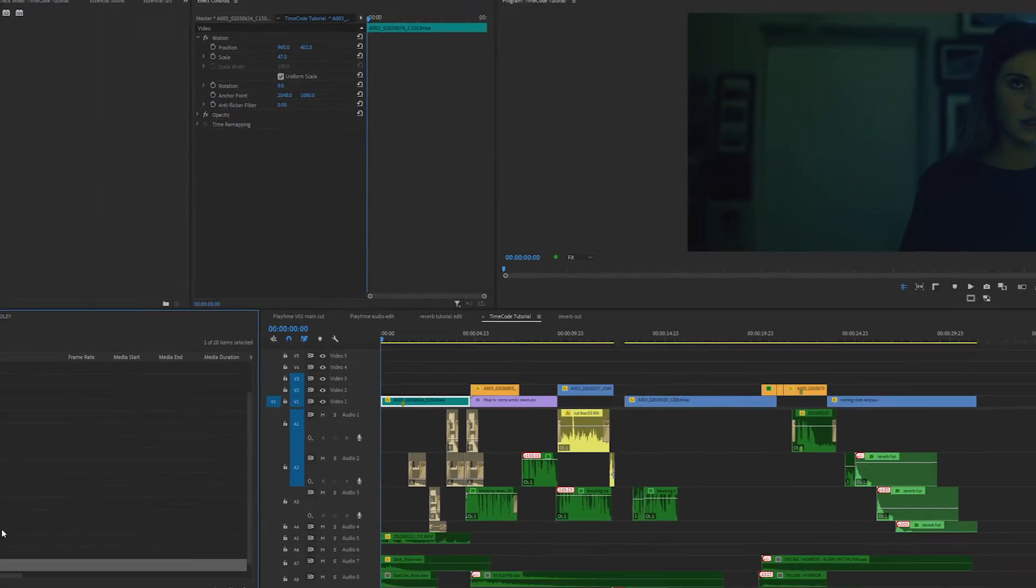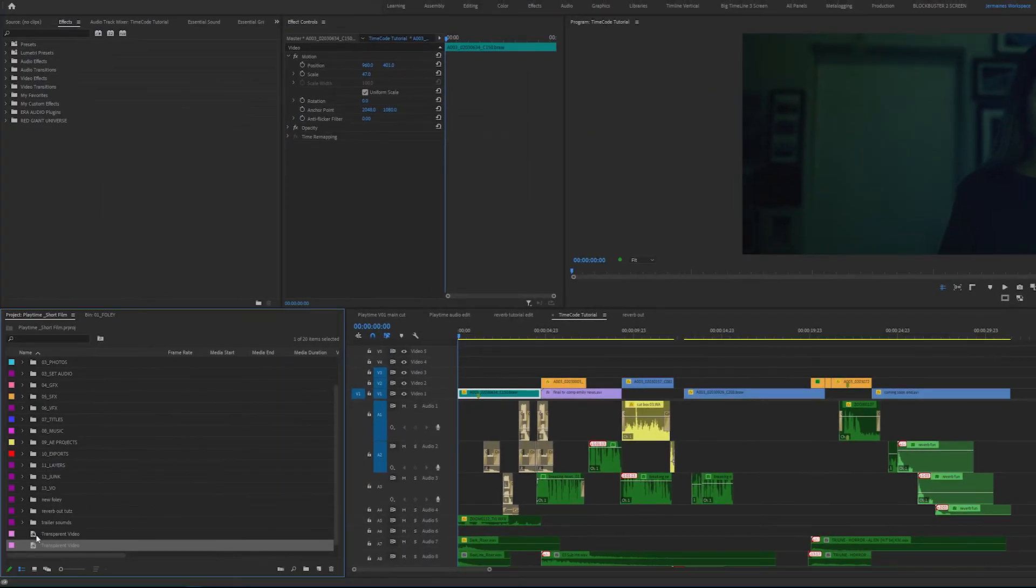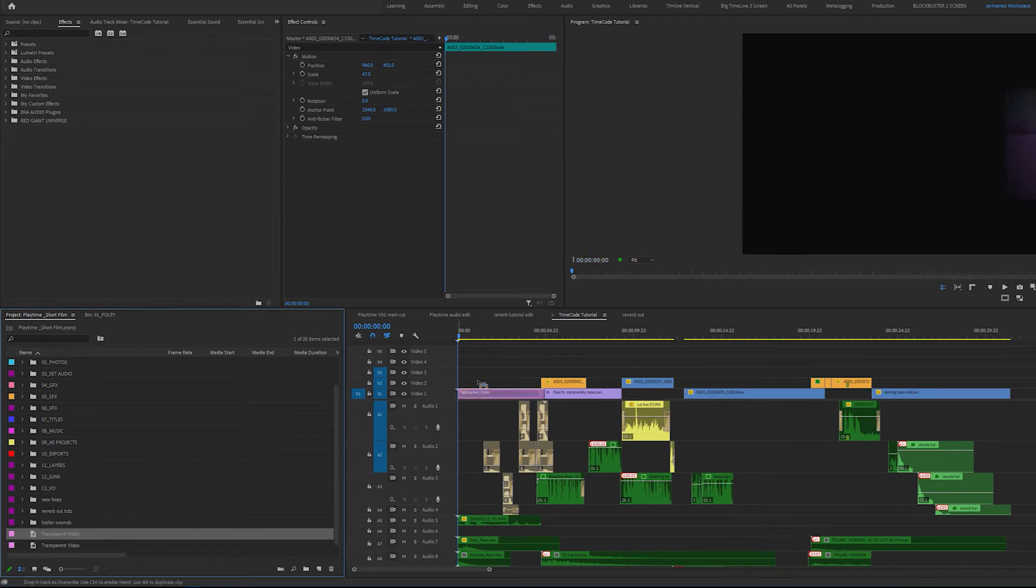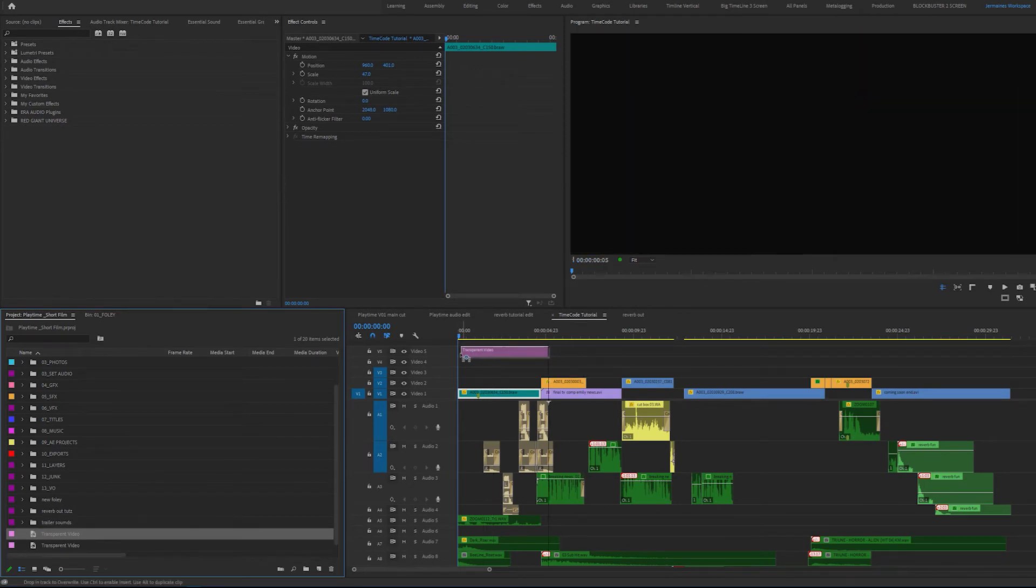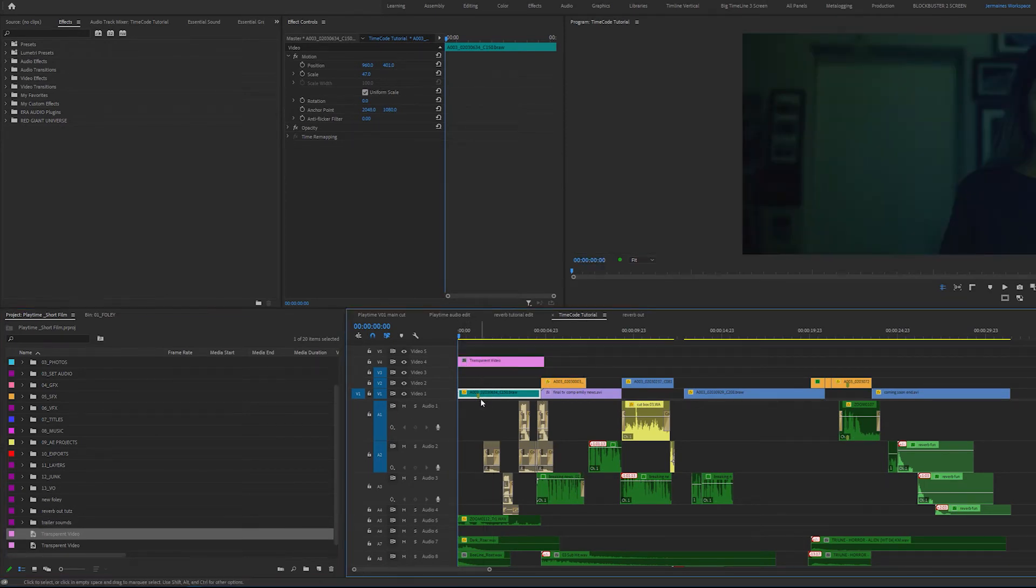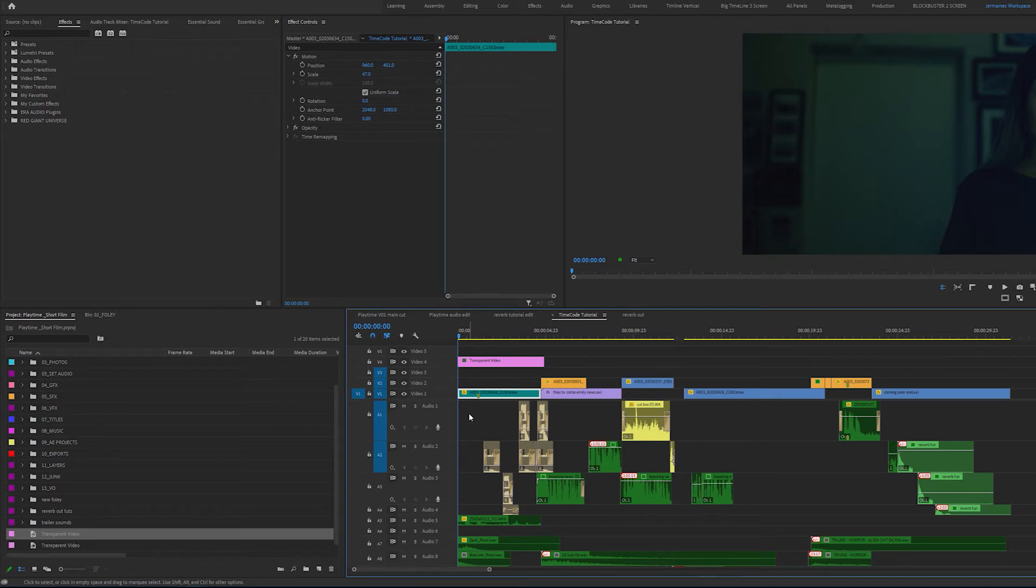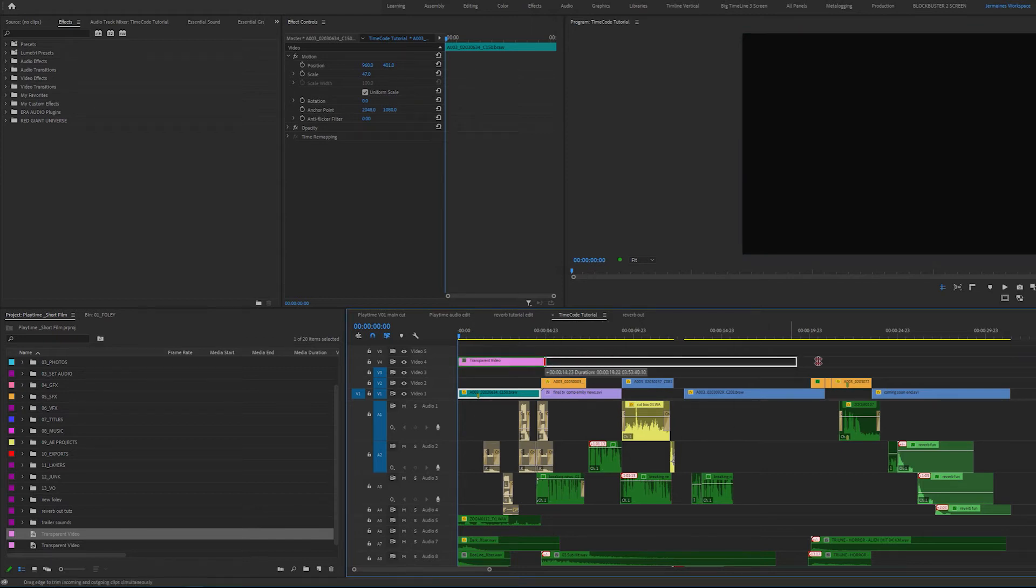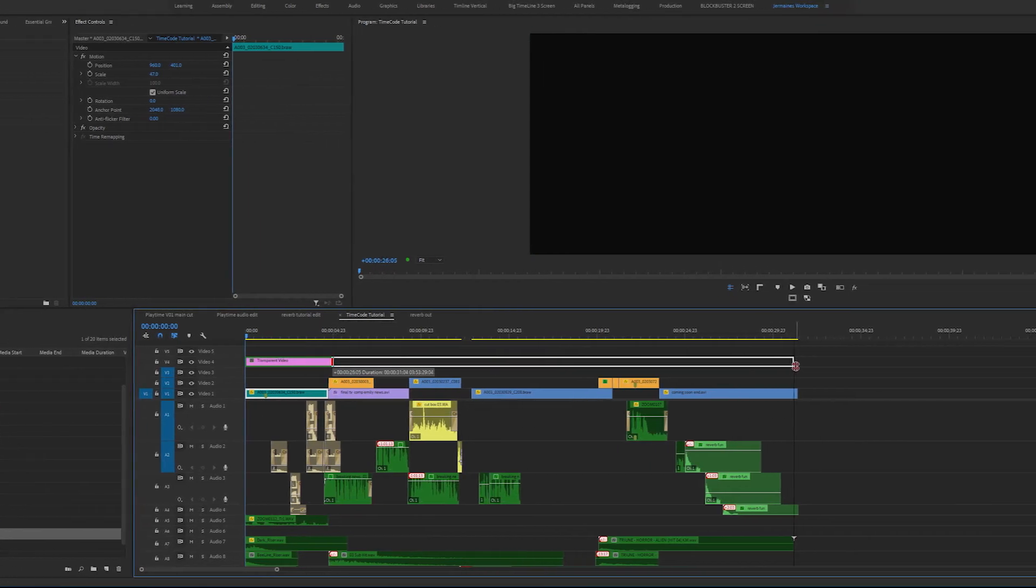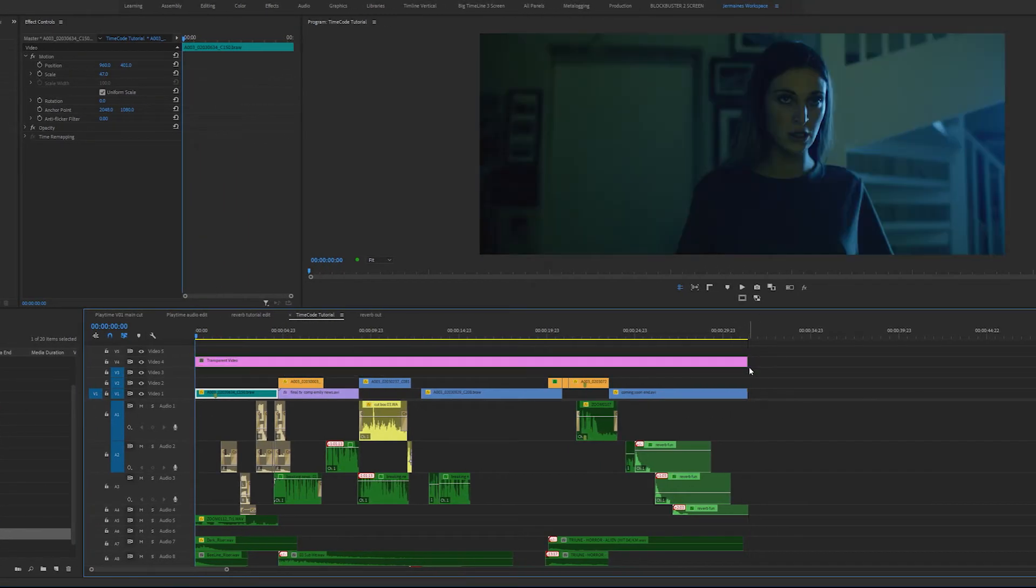Select okay. I'm going to drag the transparent video clip in my timeline and put it on a layer above all my existing clips. This is so that we'll be able to see the timecode once the effect is added to it. I'm going to extend the transparent video layer so that it covers all the clips in my timeline as well.